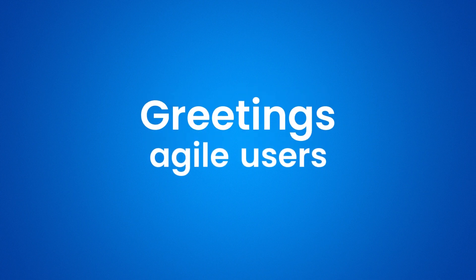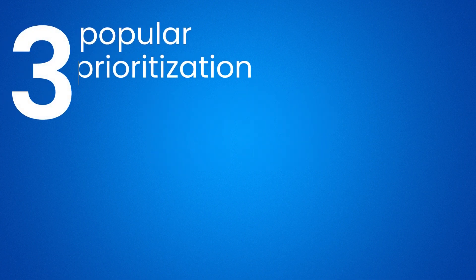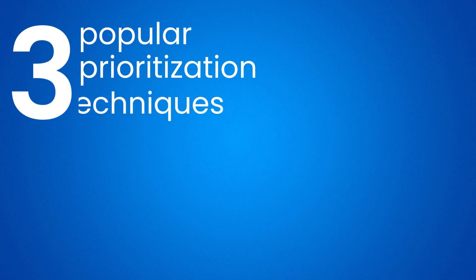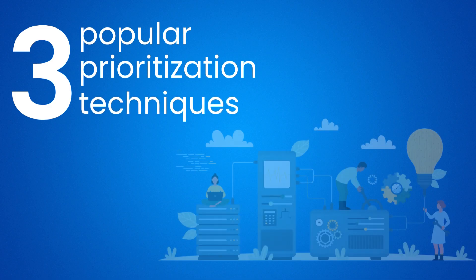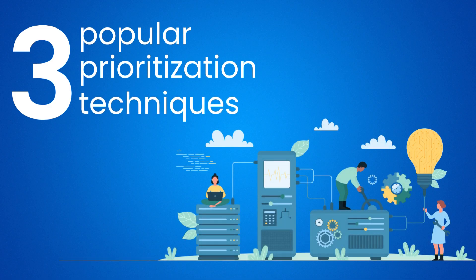Greetings agile users. In today's video we will cover three popular prioritization techniques for effective product development.